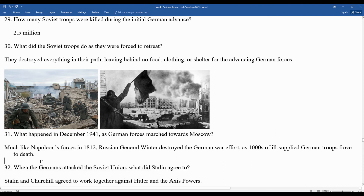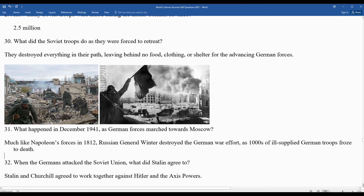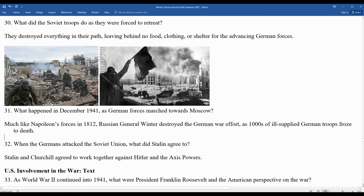When the Germans attacked the Soviet Union, Stalin and Churchill reached an agreement to work together against Hitler and the Axis powers. Though not a natural alliance, they shared a common enemy in Hitler. As the saying goes, the enemy of my enemy becomes my friend.